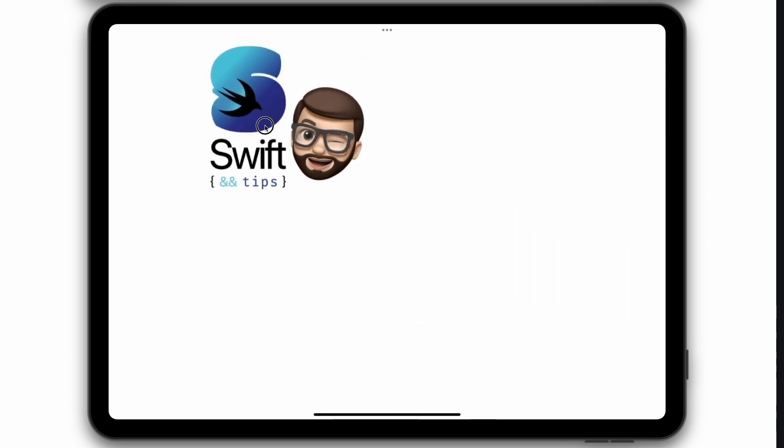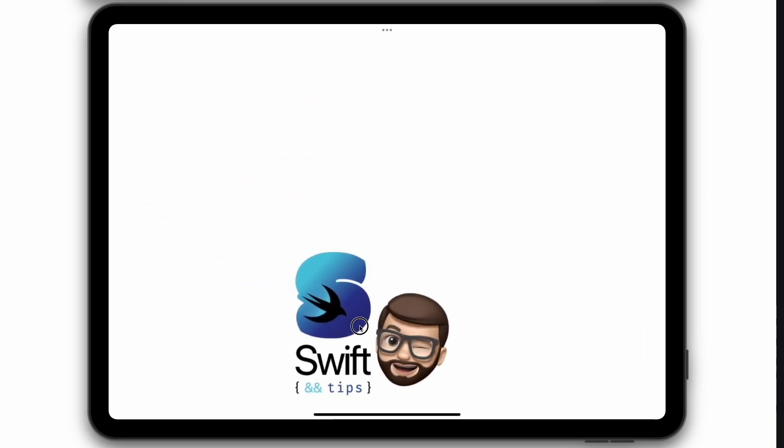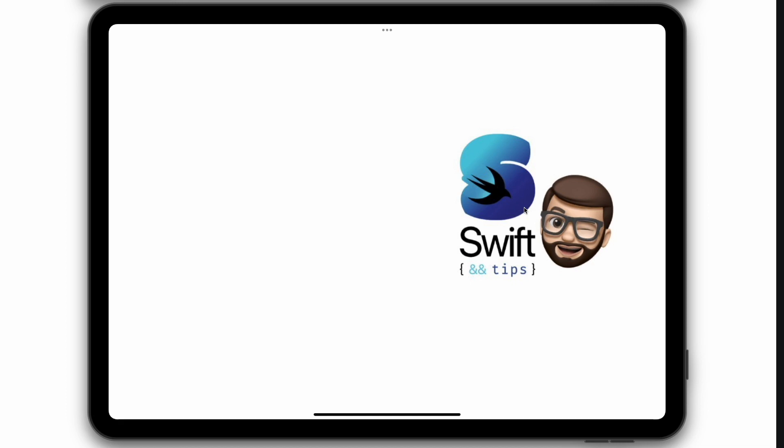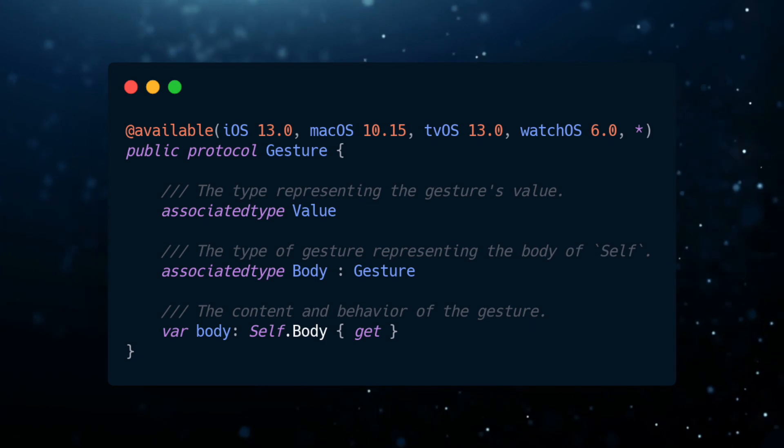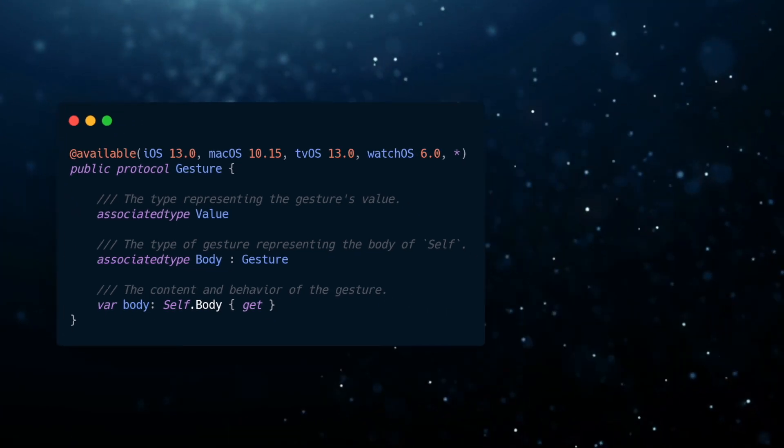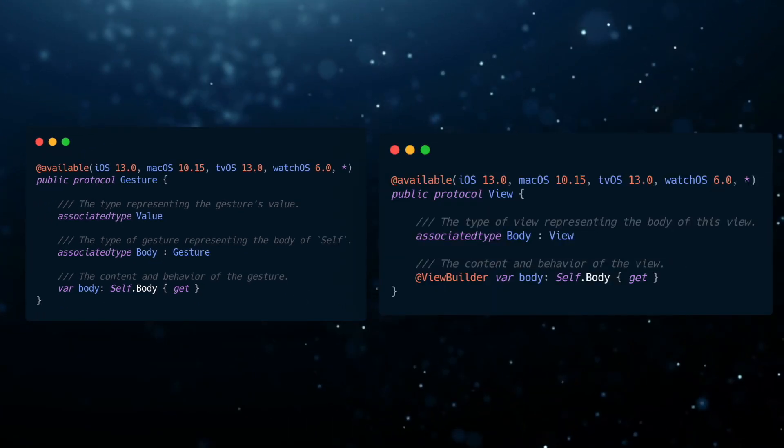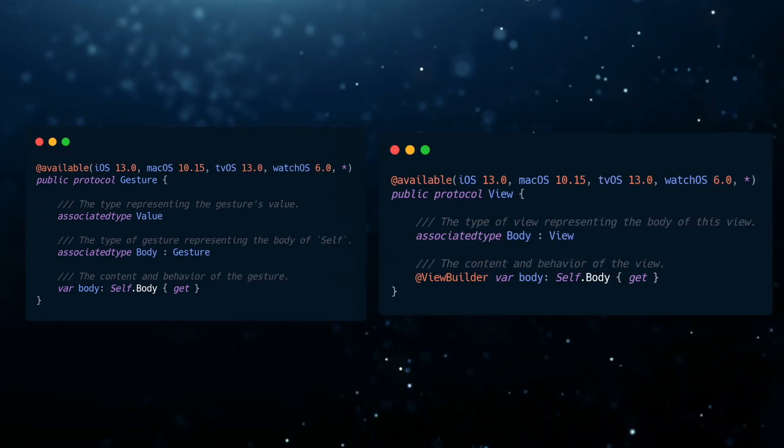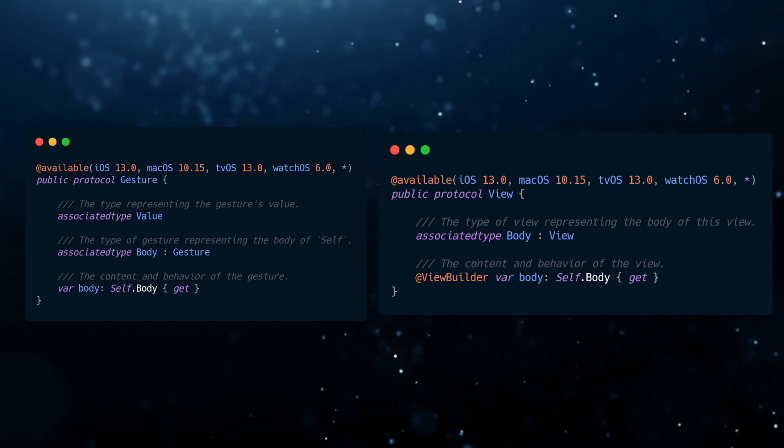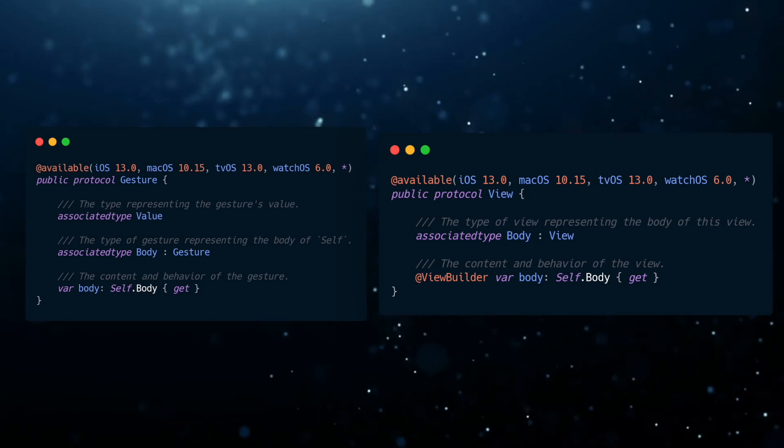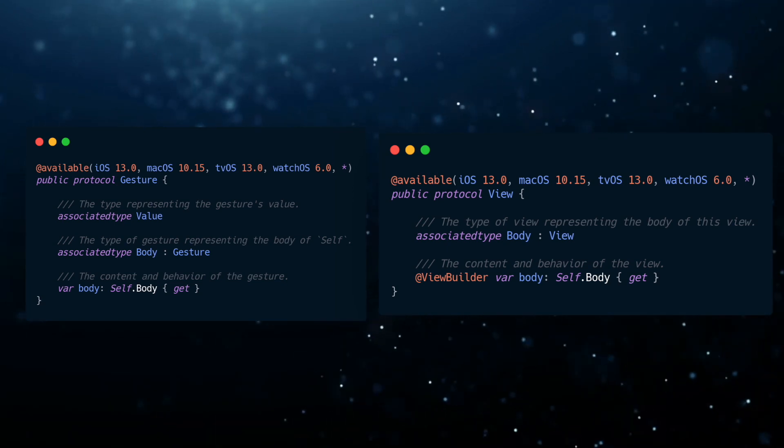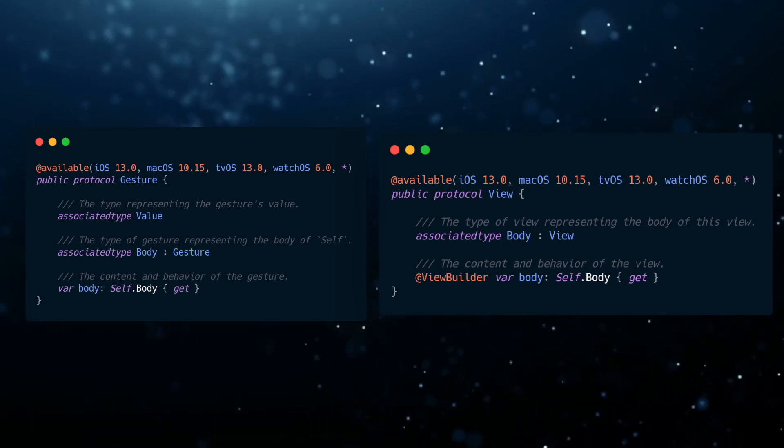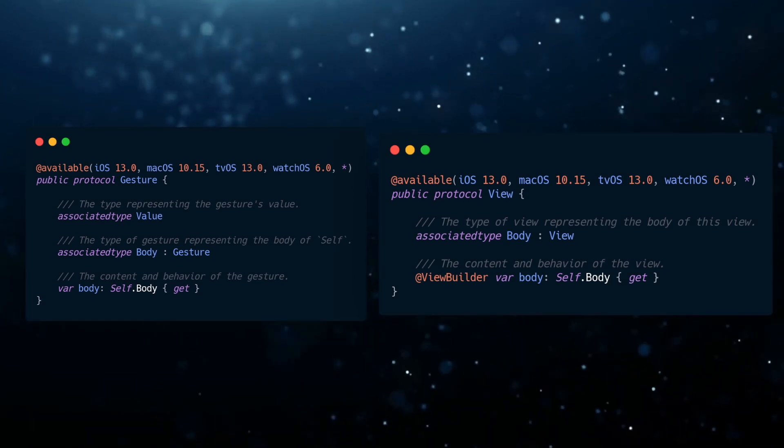In this video, we will cover drag gesture in detail. The base of any SwiftUI gesture is provided by gesture protocol. If you look closely, this looks like a view protocol with a body property. That's true. And creating a gesture is pretty similar to building views in SwiftUI.